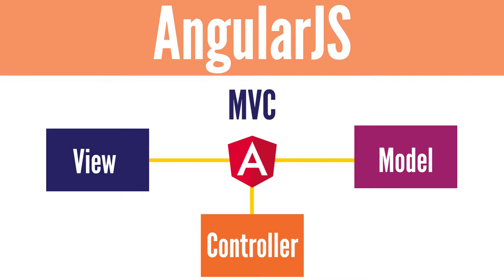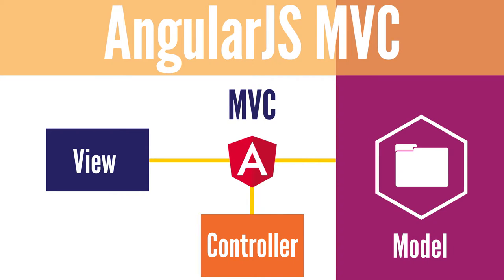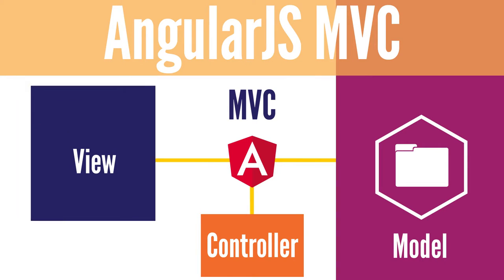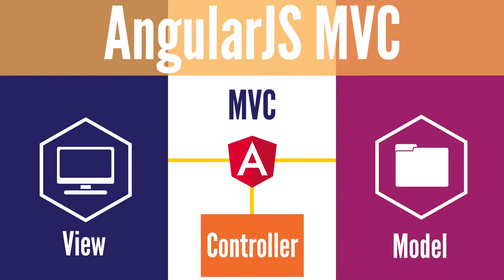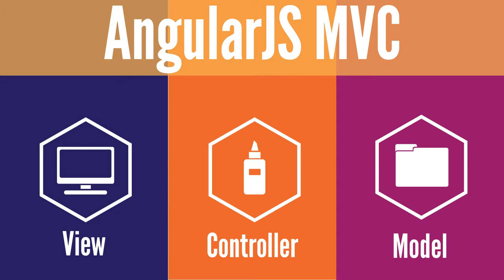In this framework, Model is the data. This is the information from internal data structures, external JSON documents, or even databases. Views are how the data is displayed to the user, which is usually done with a template. And finally, controllers are the glue that ties the model, or data, to the view, or template. Controllers are also written in JavaScript.